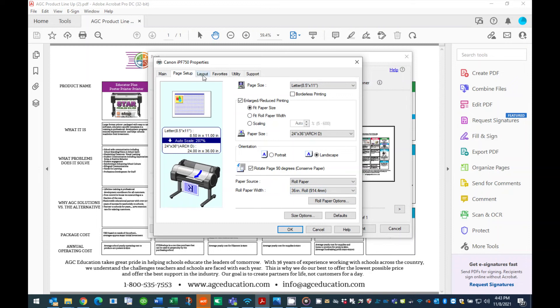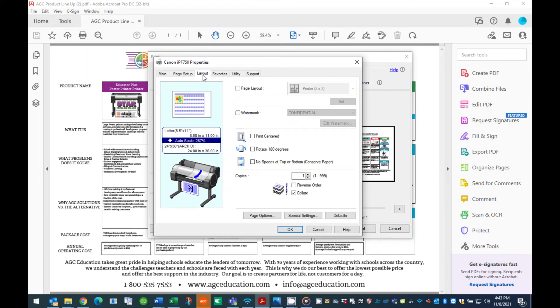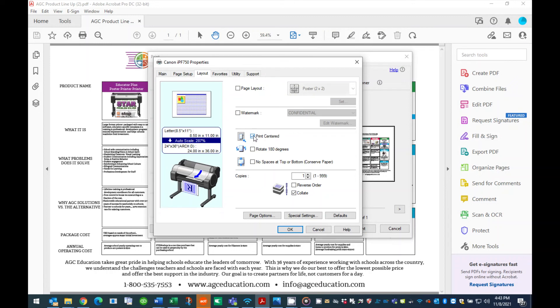Step 10. Press the layout tab. Under the layout tab, you want to make sure that your poster is centered on the page. To do so, place a check in the box titled print centered. You are now ready to send the job to the printer.